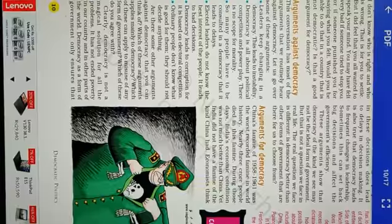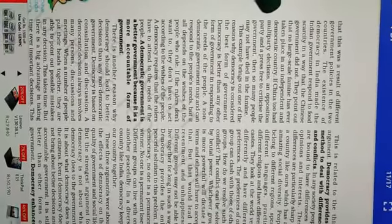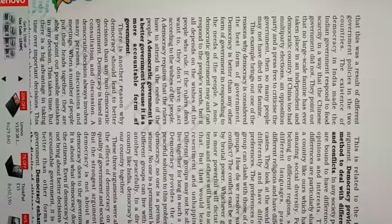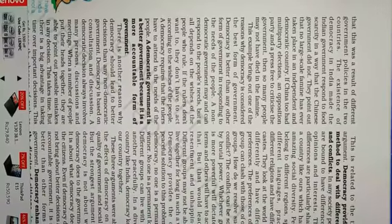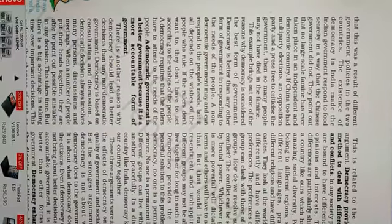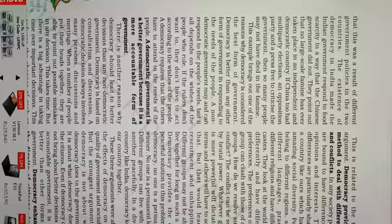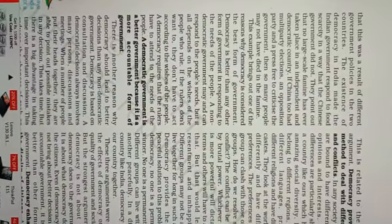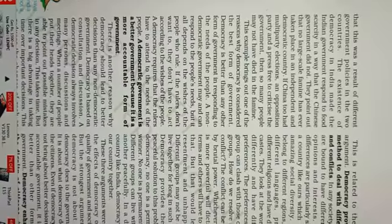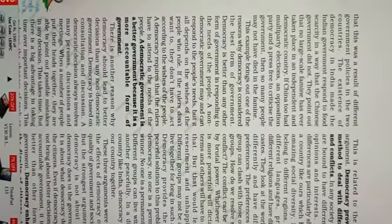What economists and experts believe is that this was because India had a democratic government. That is why India's government responded well to food scarcity and other problems which Indian people were facing. But the Chinese government did not do so. If there are multi-party elections, an opposition party, and press freedom, then probably such a bad famine would not have occurred.